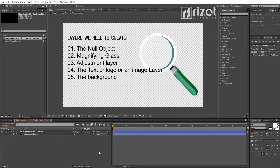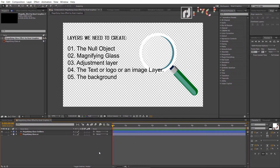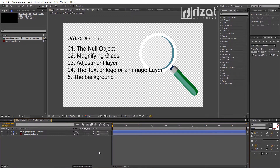Number 3: Adjustment layer, where we apply the effects. Number 4: Our text, logo, or image. Number 5: The background layer.